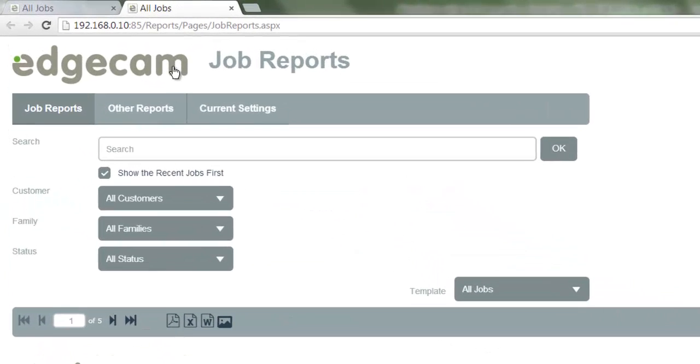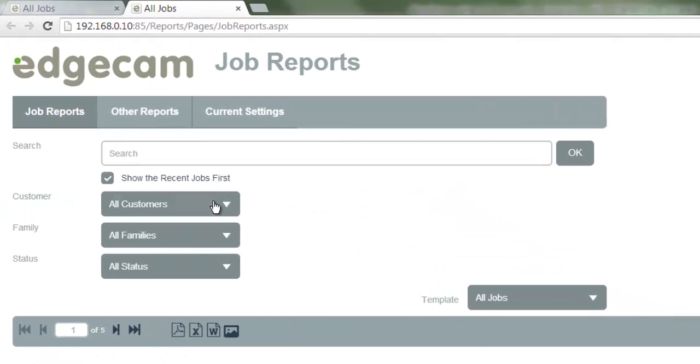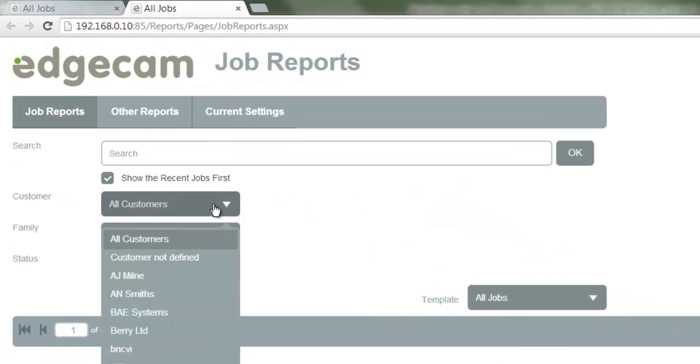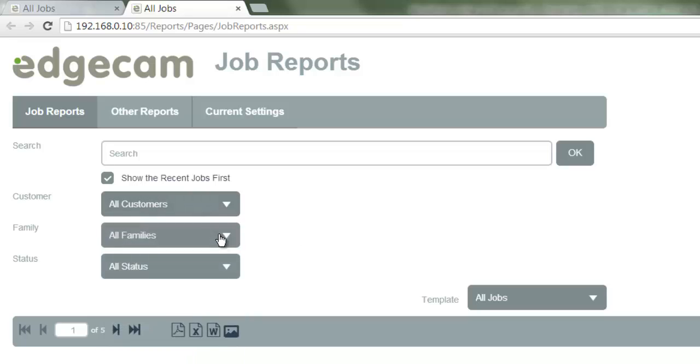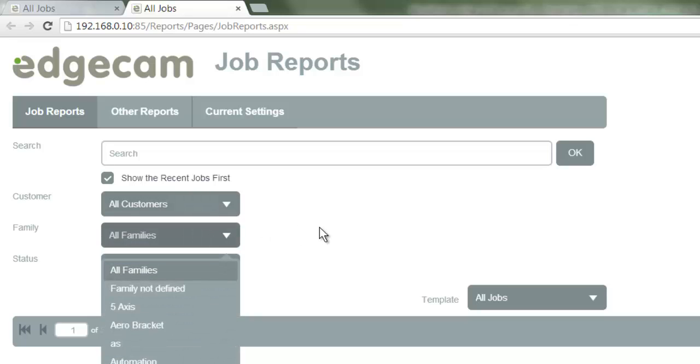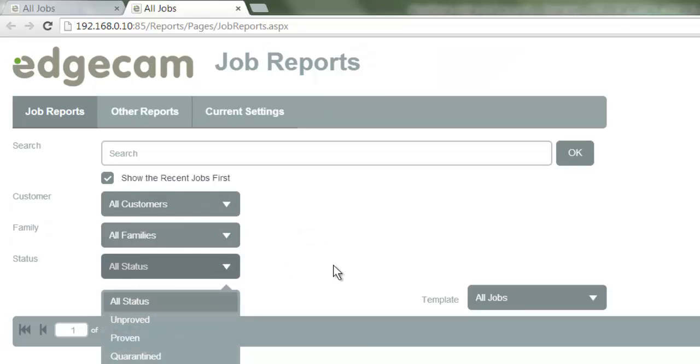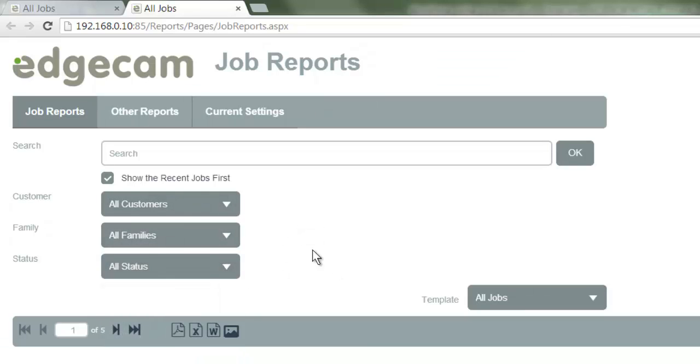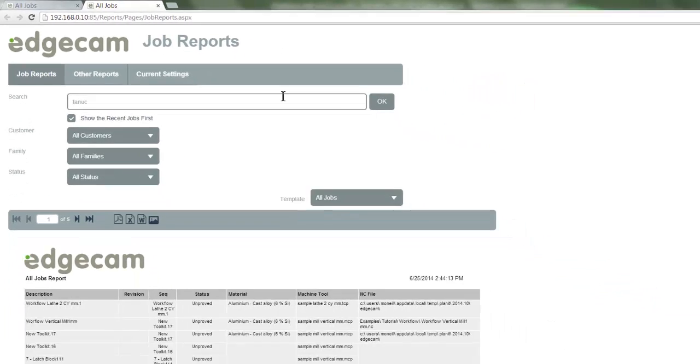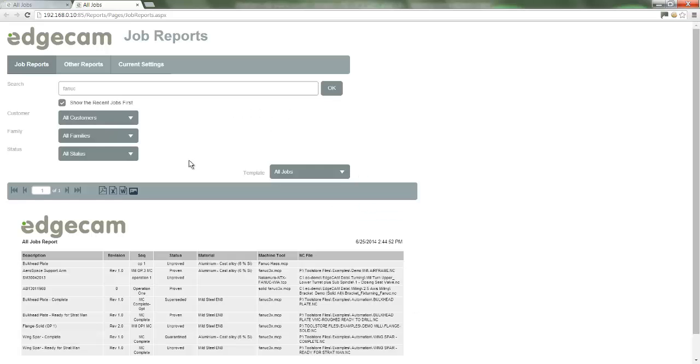You can search for a file based on the customer or on the family or the status. Also you can simply type a word into the search field. Here I type the word FANUC. The display list will now only show files with that word within them.